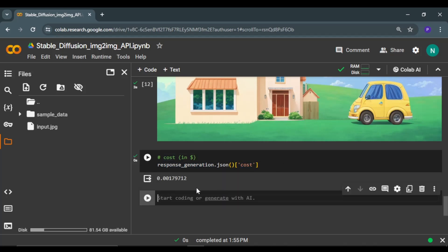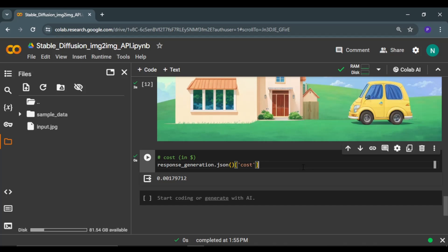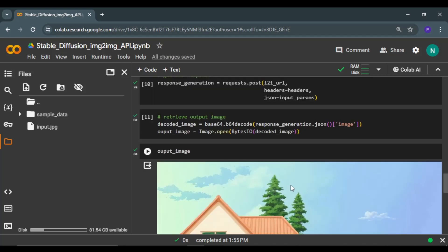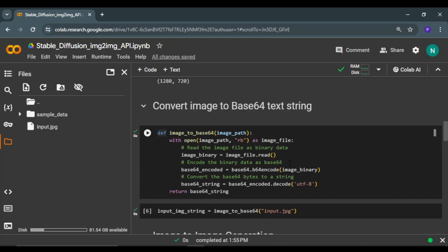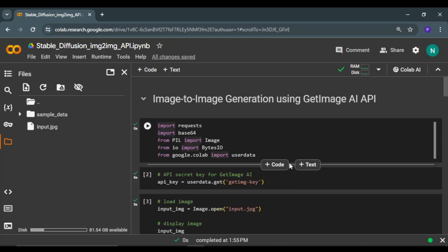It is even less than a cent, so you can see that this API is highly economical as far as image generation is concerned. You can download this notebook from the description section, and feel free to check out the other video on GetImage API where I generate an image from a text prompt. Thank you.